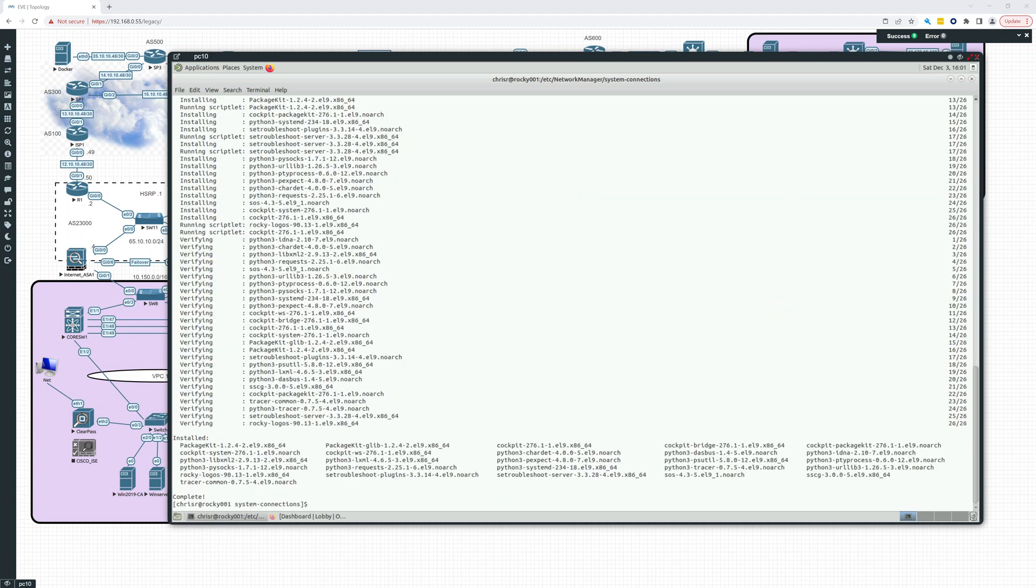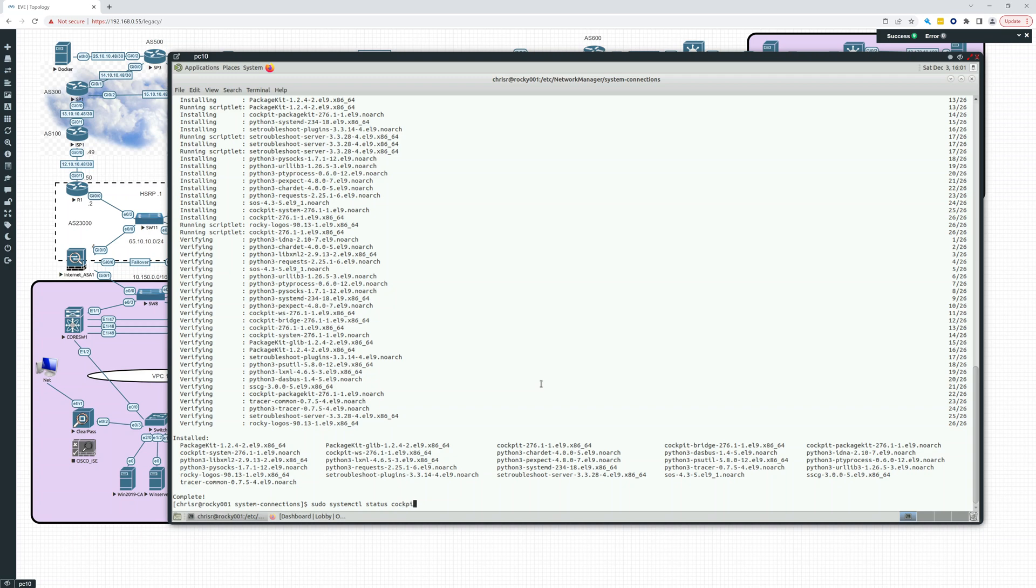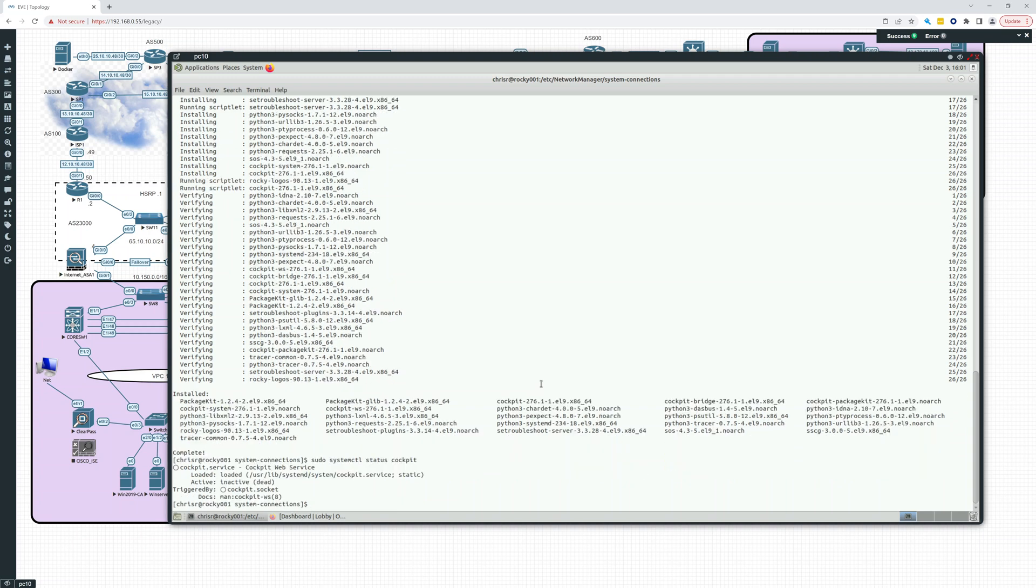Okay, cockpit's been installed. Let's see. System. Sudo system control status cockpit. So it is not started. So let's start it.